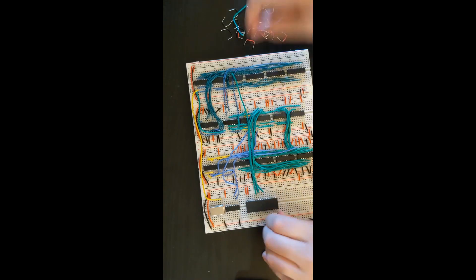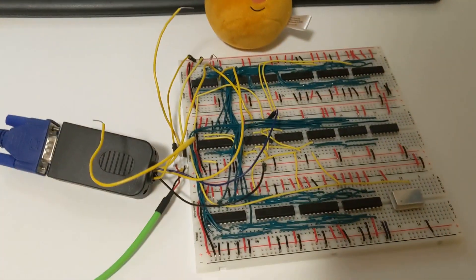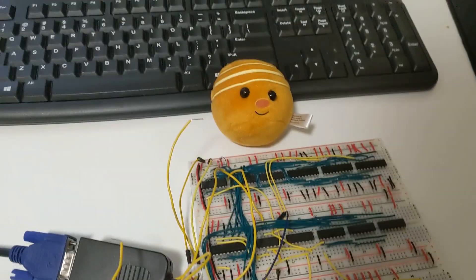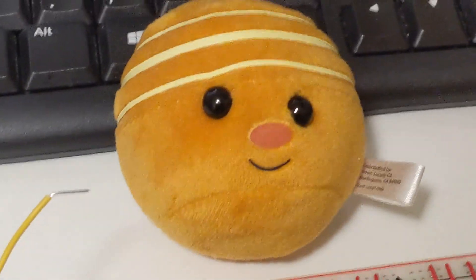After I rebuilt it, I tried it out and the lines on the screen were less messy, which was a good sign. But there was still another problem.